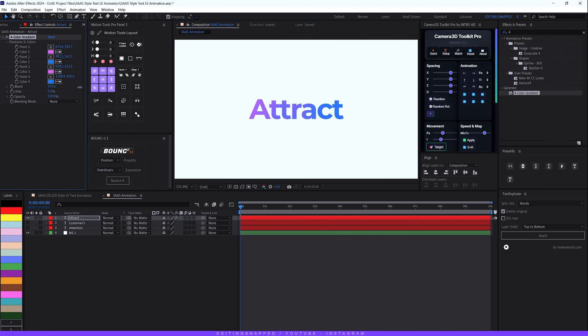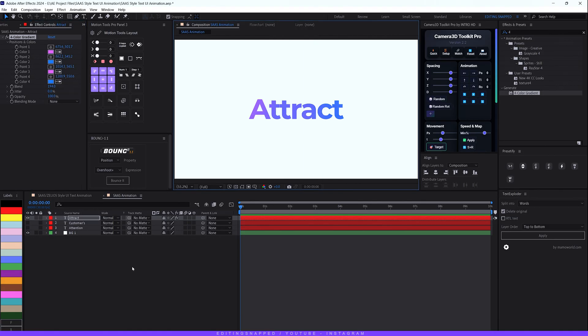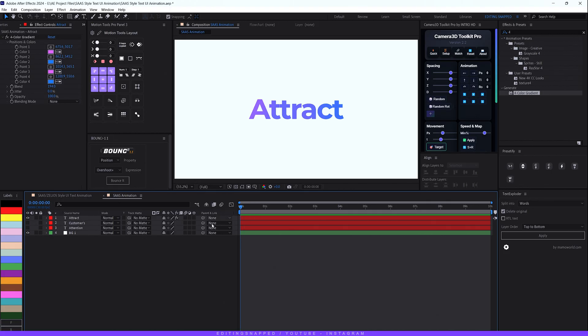Adjust the markup points to taste — something like this works better. Increase the blend value to around 195. You can adjust the points further to give it a cooler vibe. That completes our text color styling.